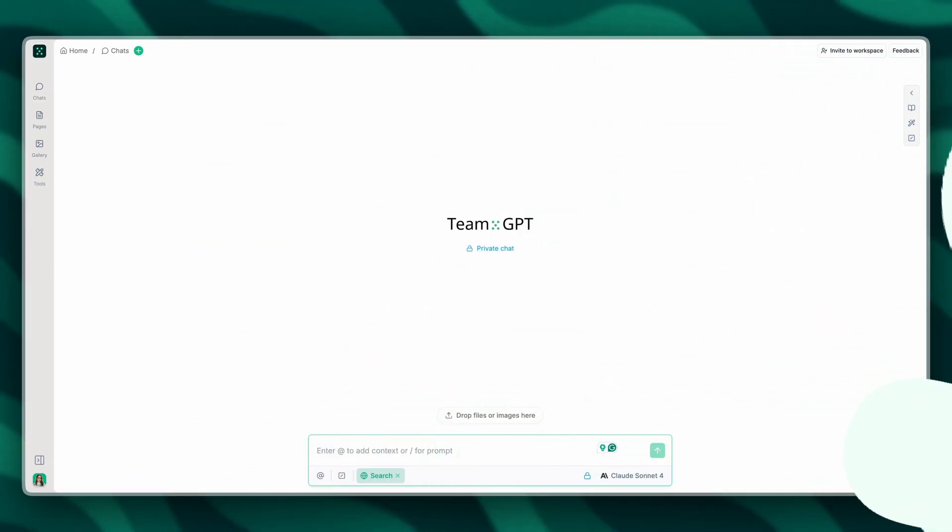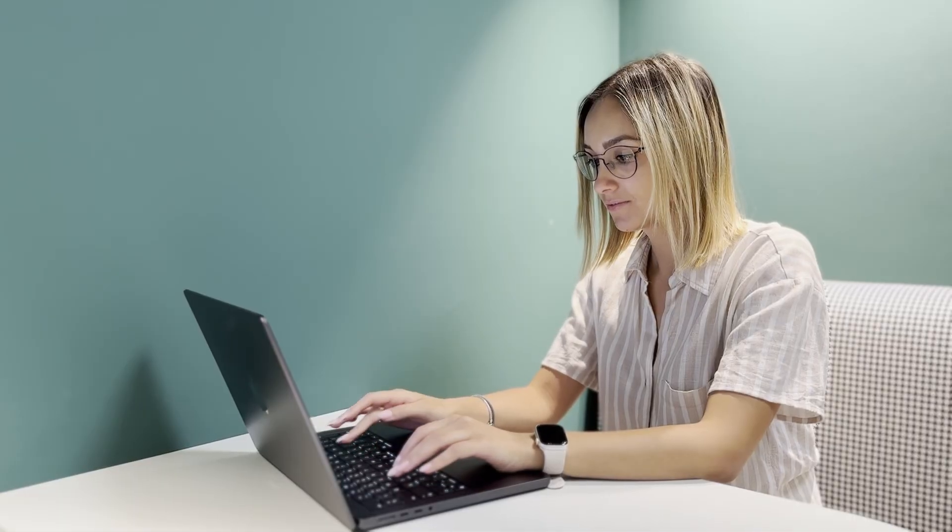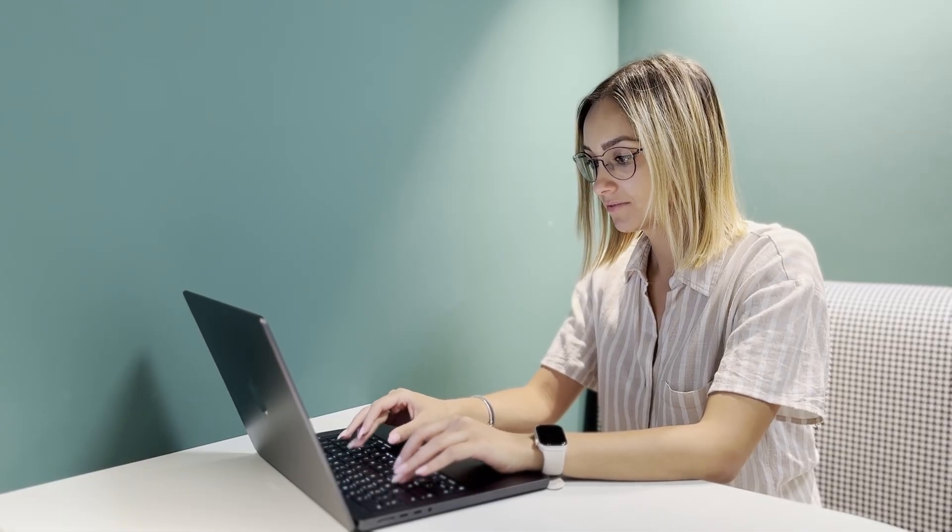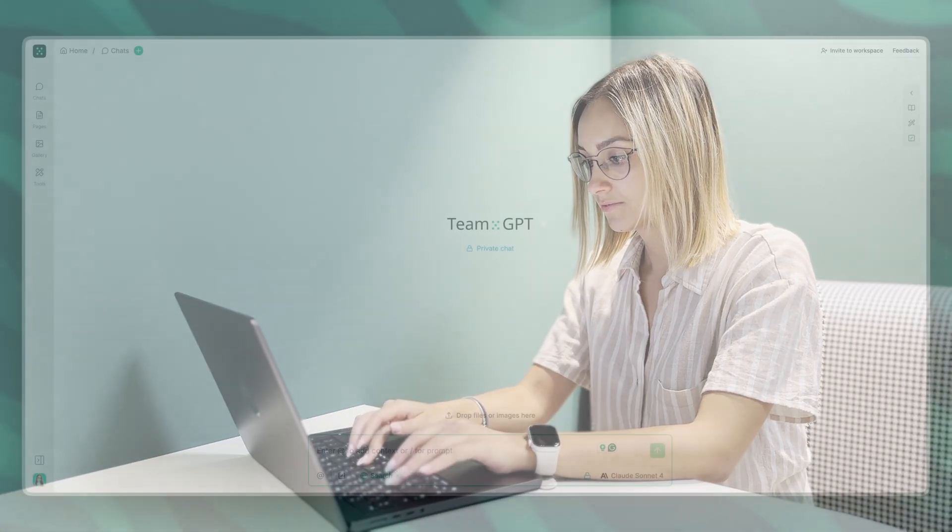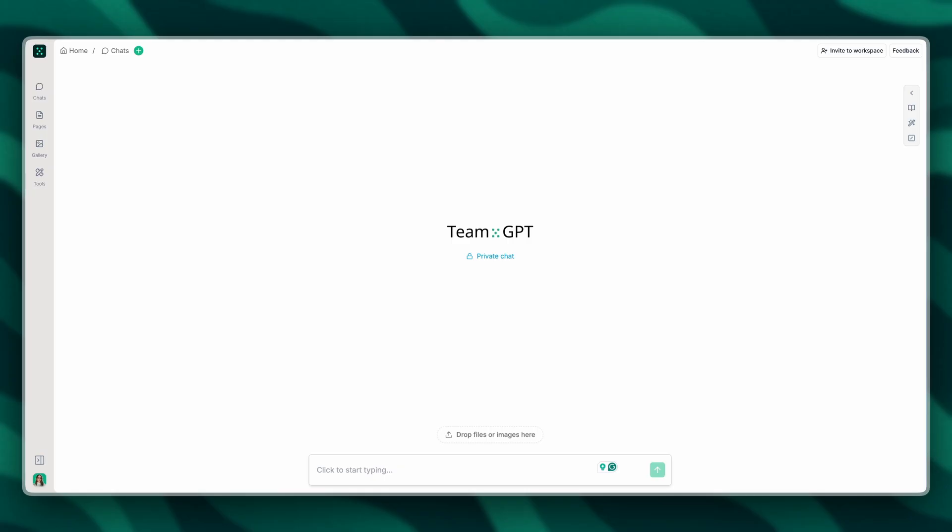Competitor research is important but it's also pretty time consuming. You're manually checking websites, taking screenshots, comparing features and so on. I'm going to show you how to automate competitor analysis with AI.